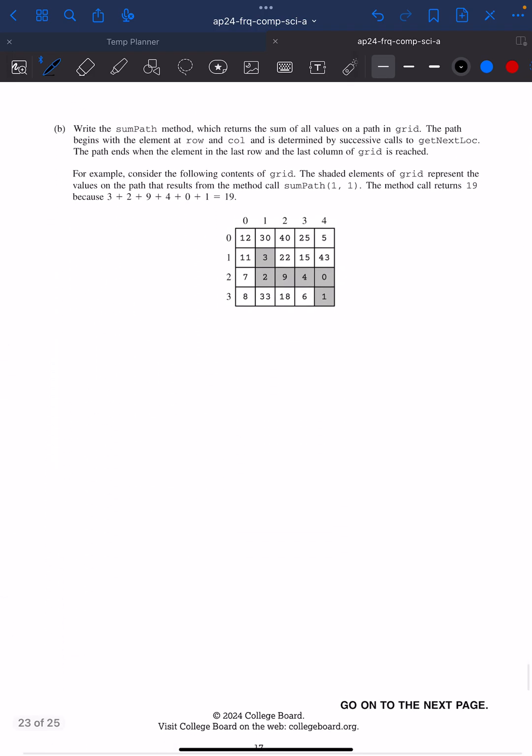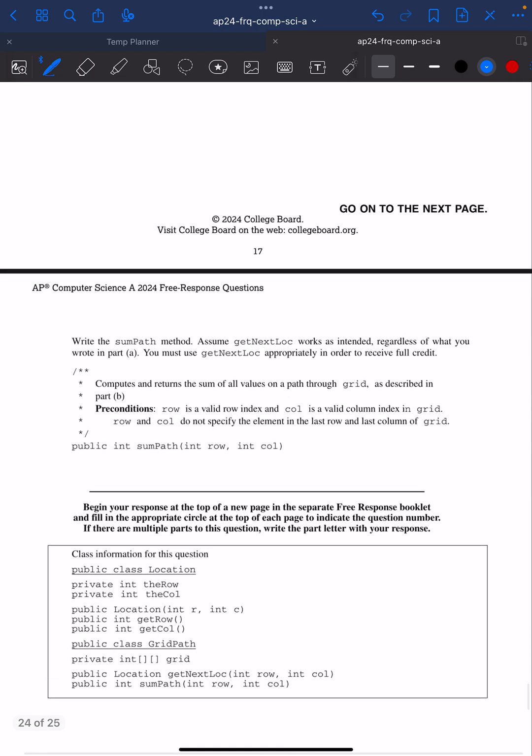Part B, we're going to write a sumPath method which returns the sum. So I need to keep track of the sum, that's going to be an int probably, of all values on our path in grid. The path begins with an element at row column and it's determined by successive calls to getNextLocation. I need to call that method. And I end when the element in the last row and last column of grid is reached. So until I reach the end, I'm going to keep calling getNextLocation.